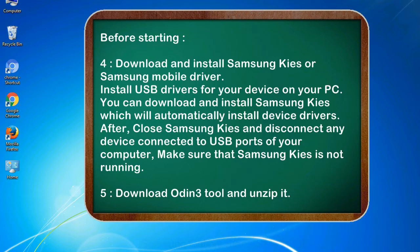After, close Samsung KIES and disconnect any device connected to USB ports of your computer. Make sure that Samsung KIES is not running. 5. Download Odin 3 tool and unzip it.